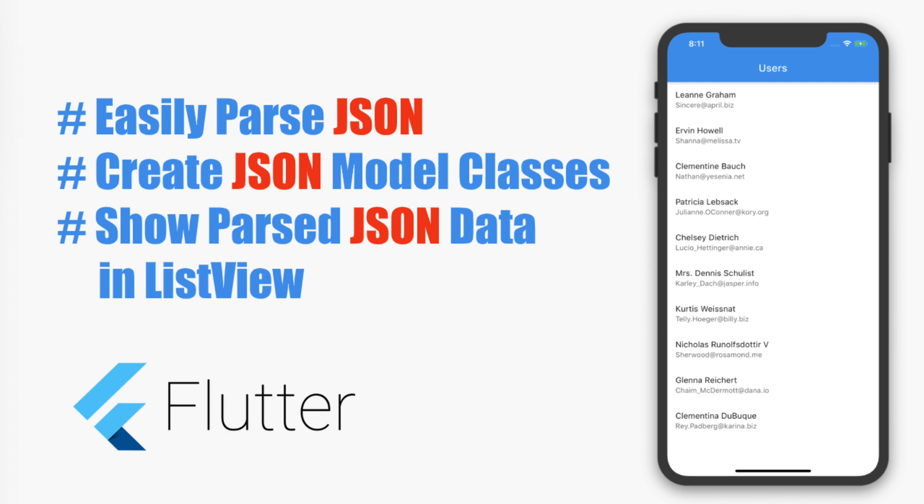Here we will be parsing a JSON, generate JSON models, and then show the data in a list view. Okay, so let's start.